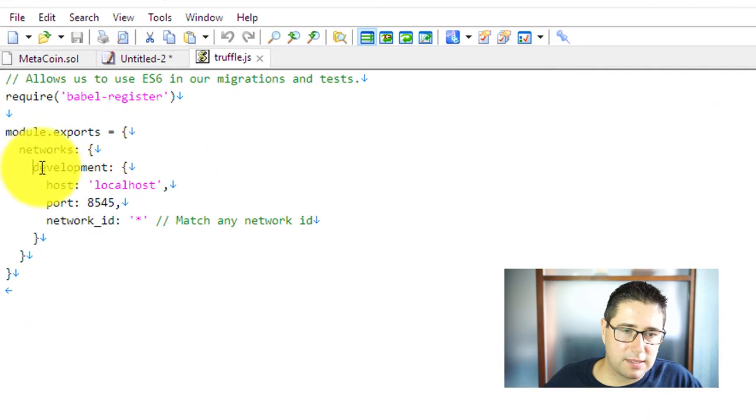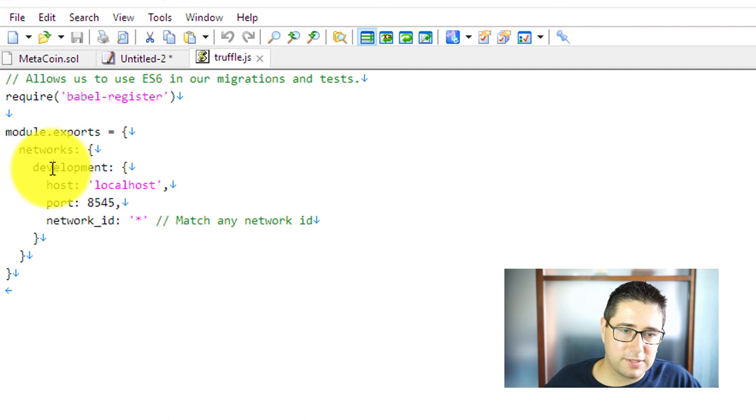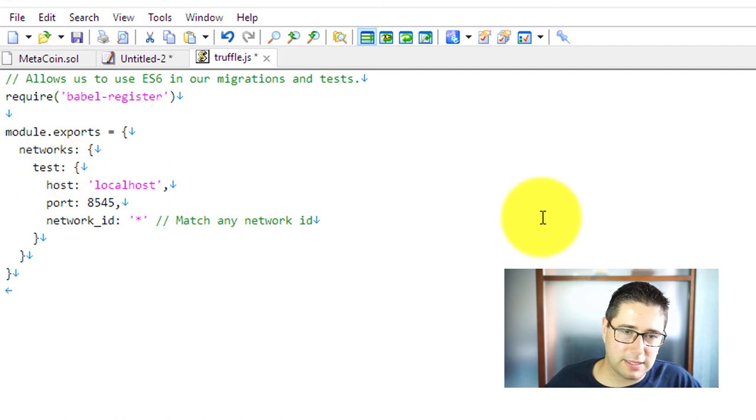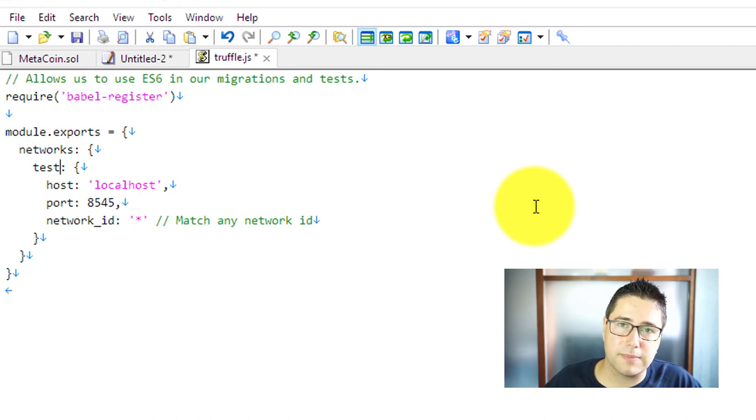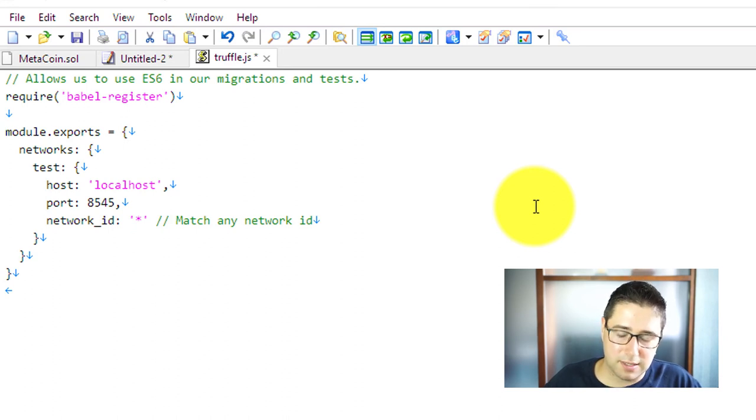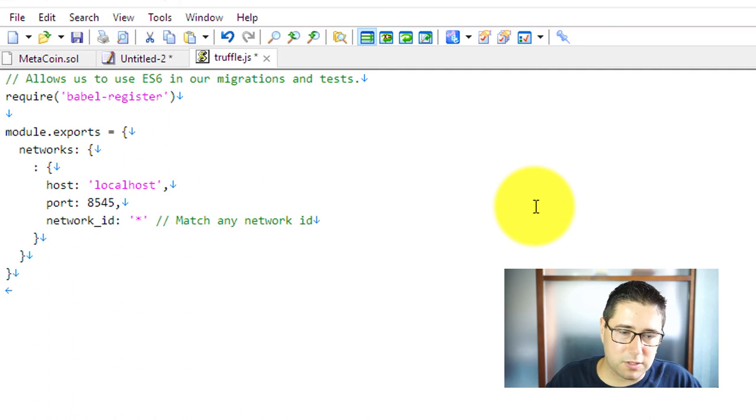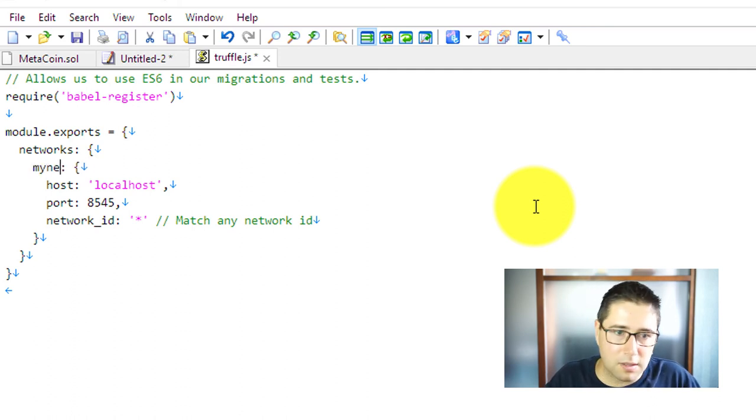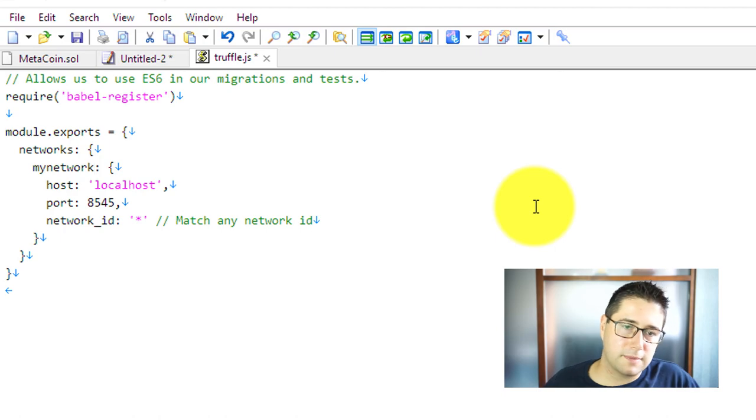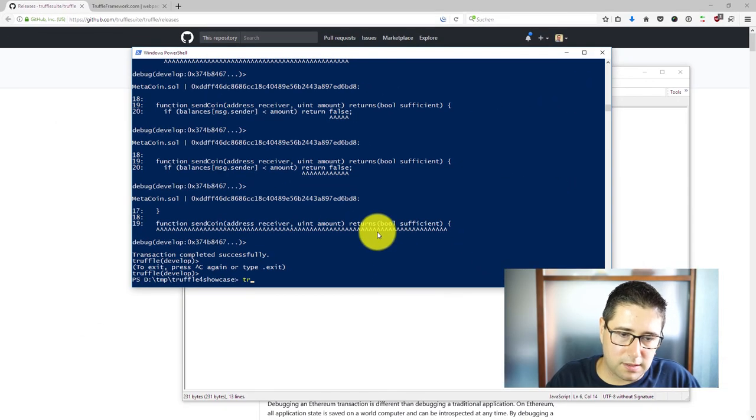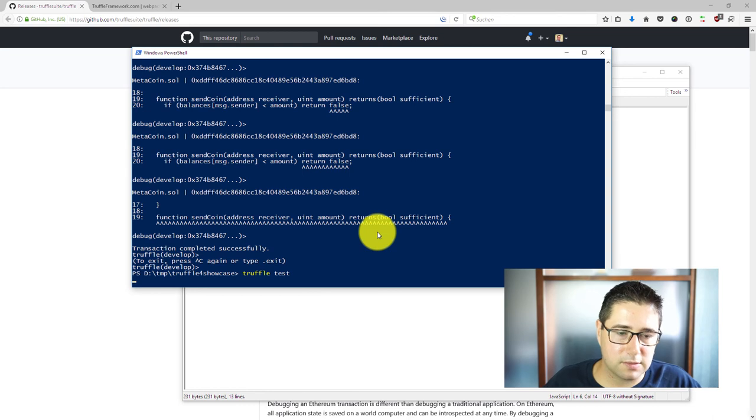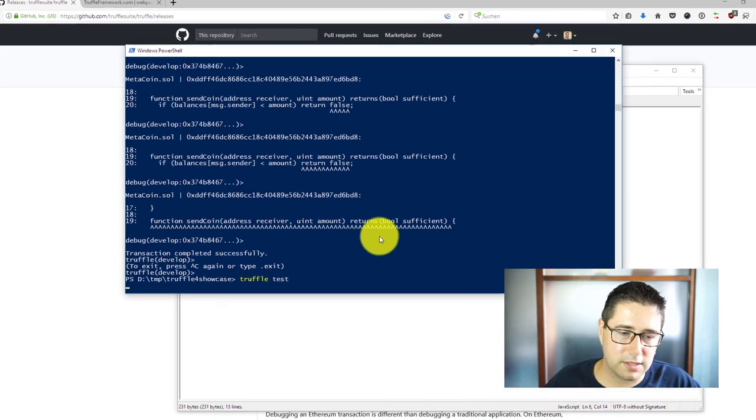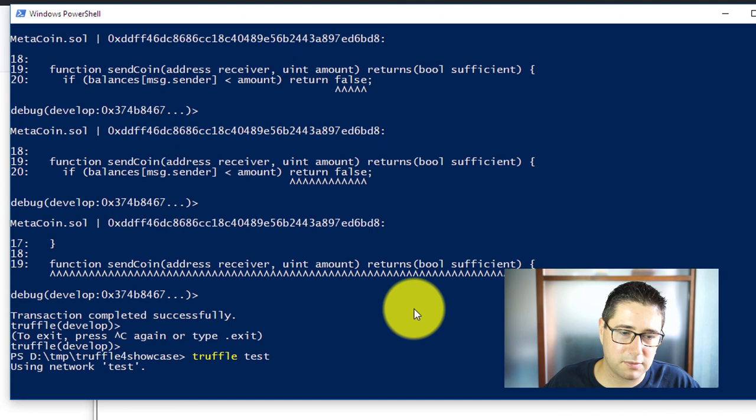Then we see that I have a development network here and as long as I have a development network or a test network then Truffle will still try to use your own implementation of a blockchain or your own instance of a blockchain. So you want to change this maybe to my network, save it, and then run truffle test. Then truffle test should actually use the internal blockchain that comes with Truffle.